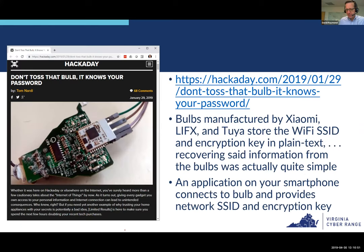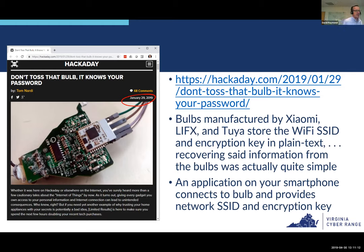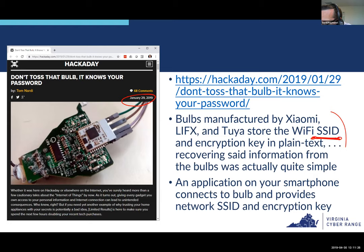Another news story from January 29th: 'Don't toss that bulb — it knows your password.' This is about smart light bulbs you can control with a smartphone app. It turns out these smart light bulbs, manufactured by various companies, store your WiFi SSID — the name of your wireless access point — and the encryption key in plain text. So if somebody finds your light bulb in the trash, they can pull that information off by plugging a few wires into the device.